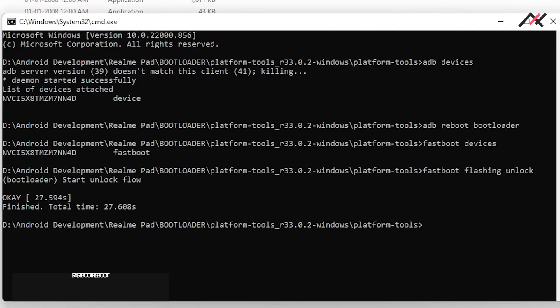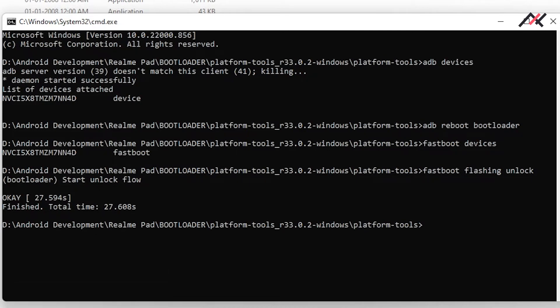There you can select fastboot mode and then on your PC type 'fastboot reboot' which will reboot to your system.